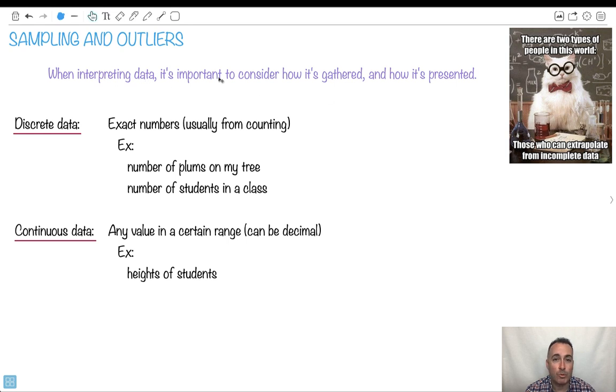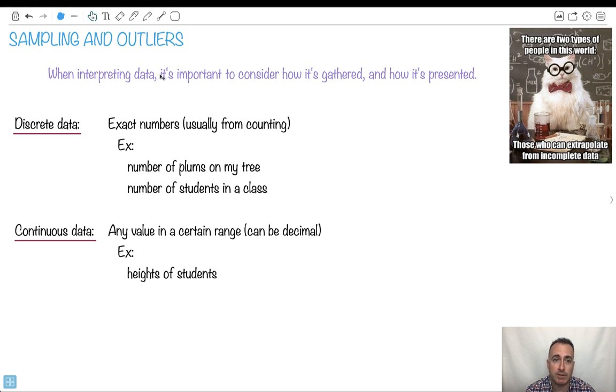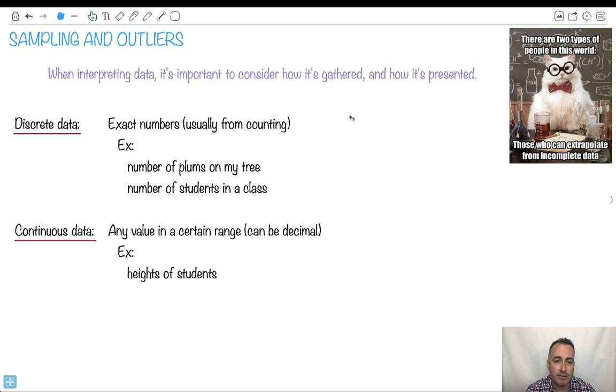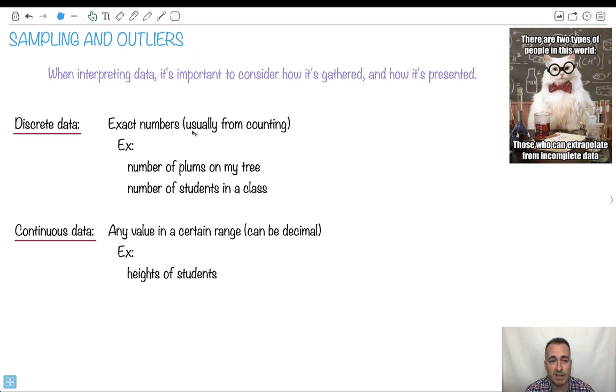So when we have data and we want to interpret it or make some conclusions out of it, it's important to think about how we actually gathered the data, but also how we present it. I'm just going to read to you quickly, but I've got something important about outliers. It's a good idea to have a few definitions here.